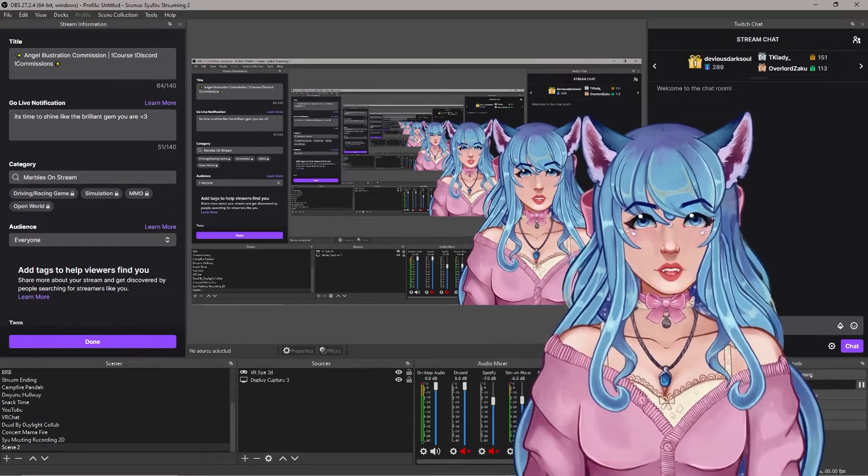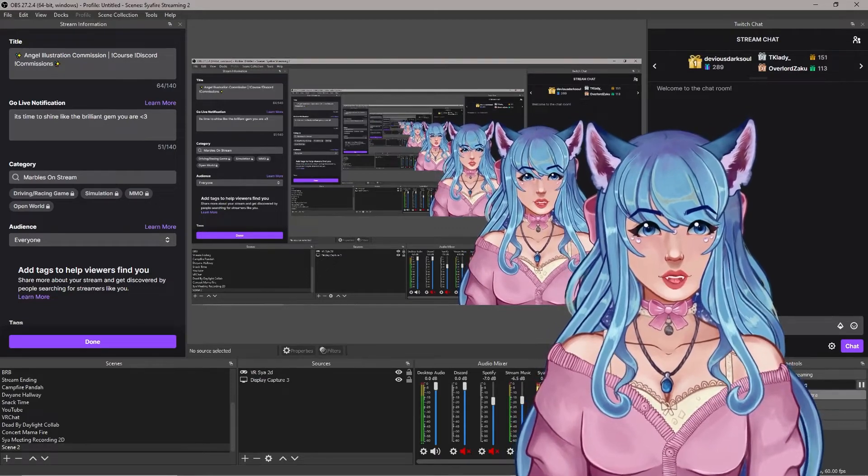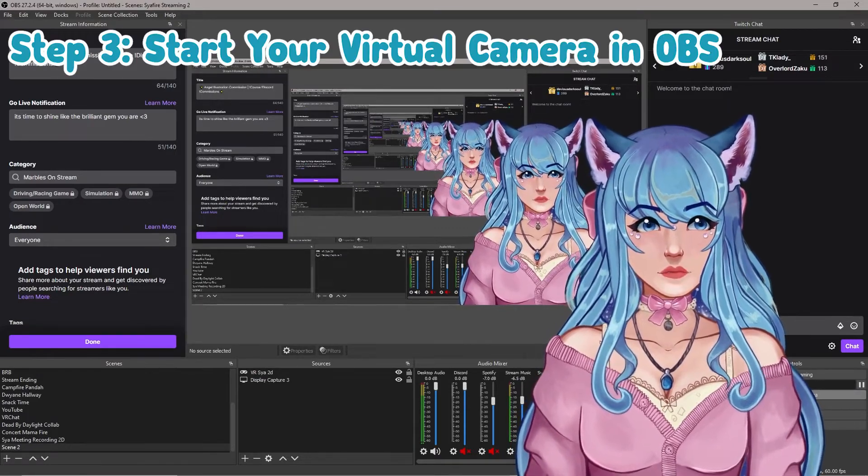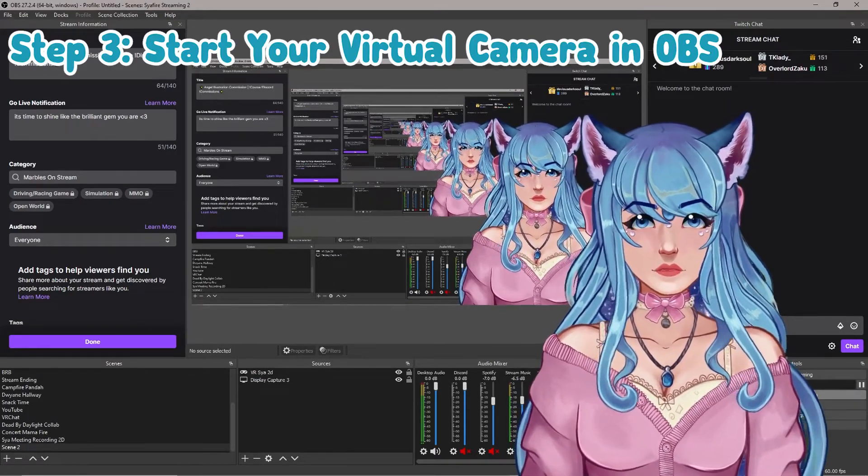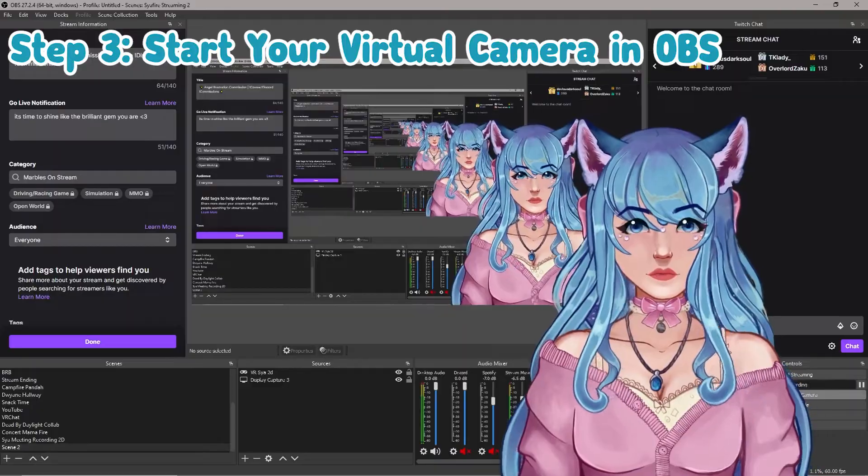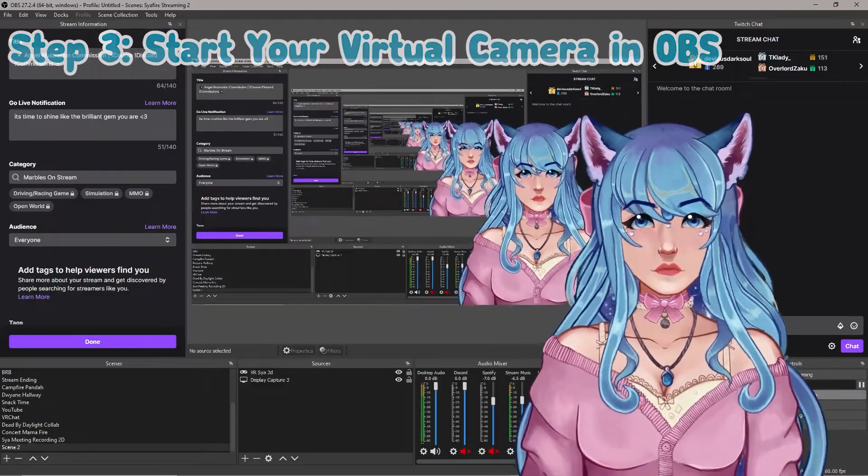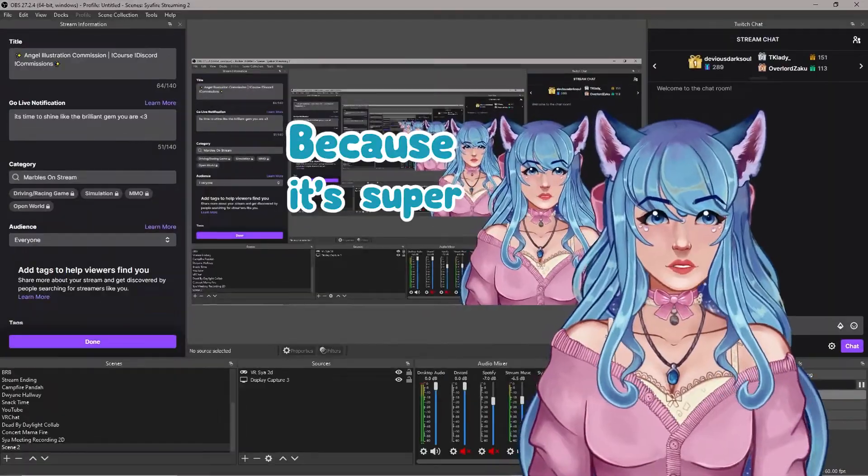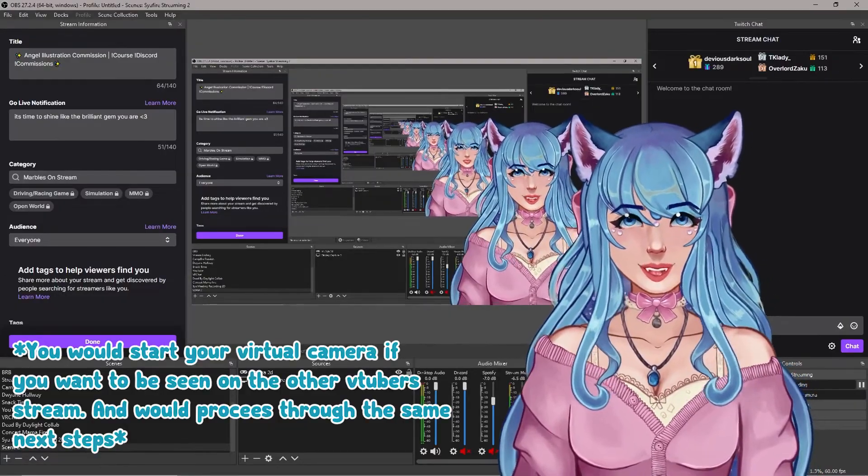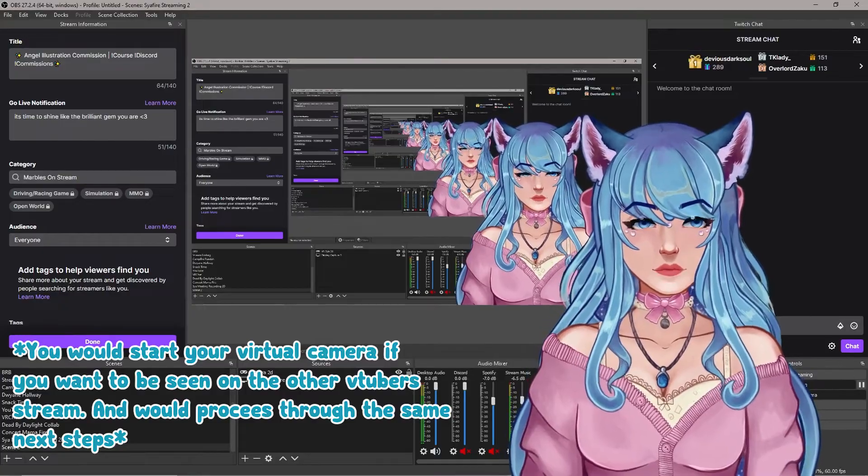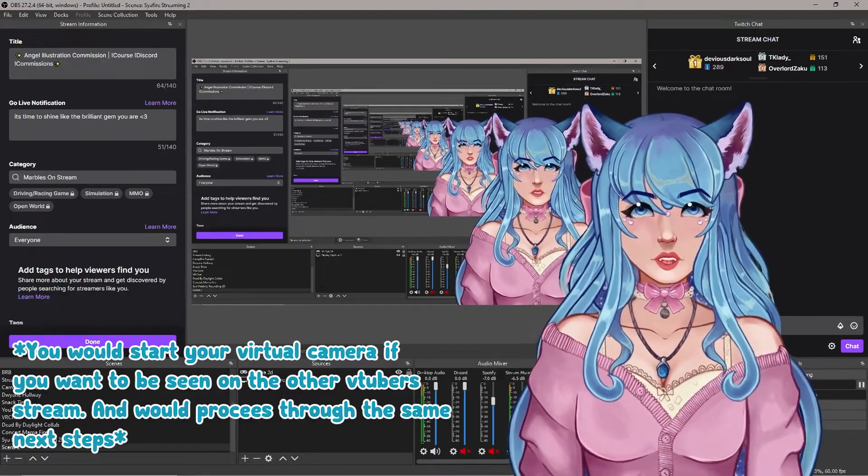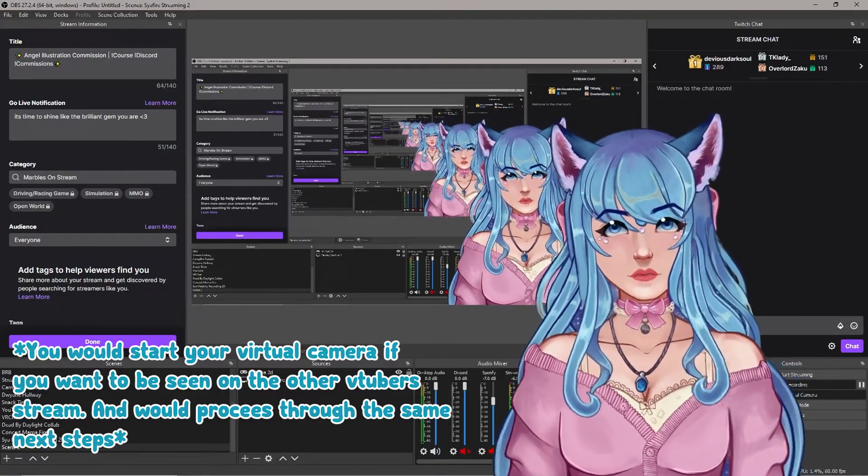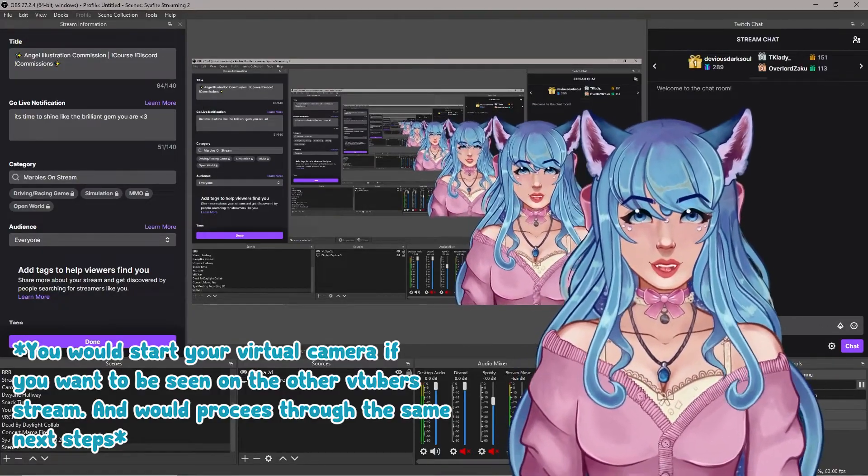And the next step you're going to want to do is you're going to start virtual camera. Virtual camera is super useful. If you've never used this tool before, it will blow your mind because it's super cool. We'll start our virtual camera. You're not going to see anything happen, but you will understand shortly why we start our virtual camera.